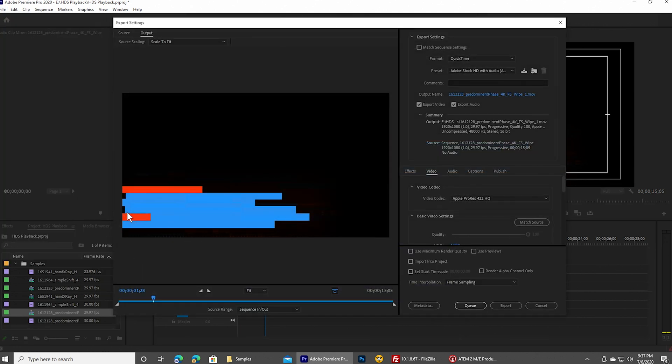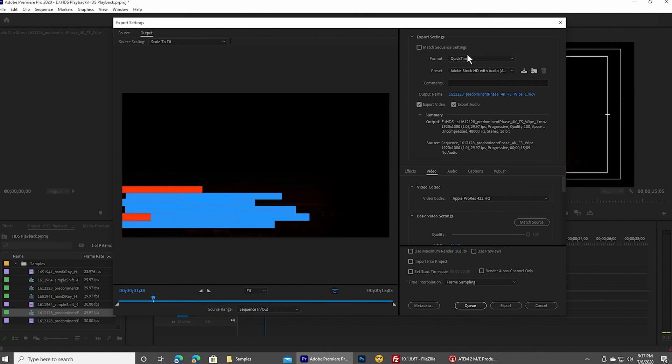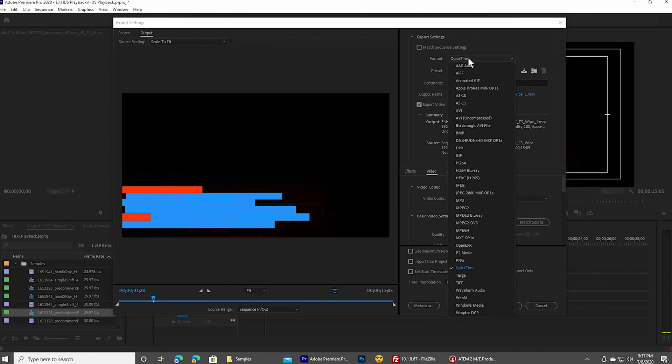And the trick to making this work is making sure you export in a file that's both supported by the HyperDeck Studio Mini and also supports transparency information. So in that case, that's going to be a QuickTime file.